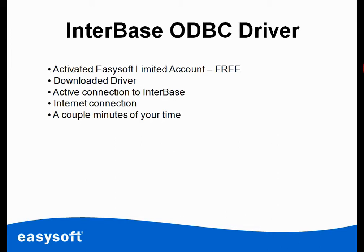For this you'll need to have activated your free EasySoft Limited account. Just go to easysoft.com if you haven't already got one. Download the Interbase ODBC driver.